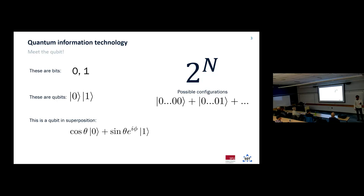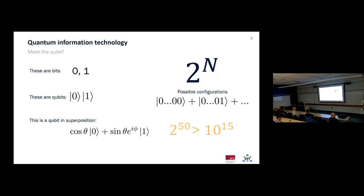For example, if you have 50 bits, the number of possible states is 10^15 — larger than the memory of the world's largest supercomputer, Summit. So 50 qubits can exist in all possible memory configurations of Summit simultaneously. If you have 300 qubits, 2^300 is larger than the number of atoms in the universe. This scaling factor makes computing with quantum devices significantly more powerful than what you can do on a classical computer.